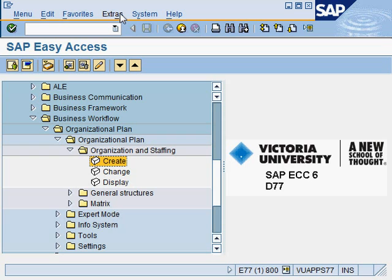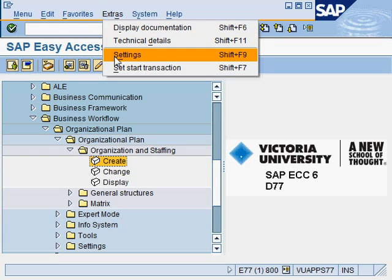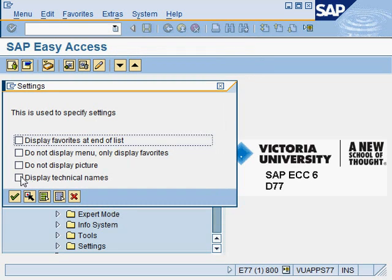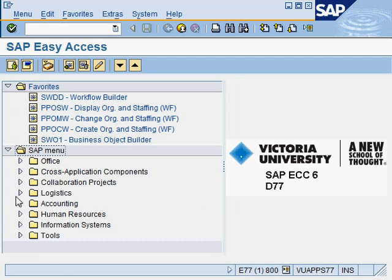The way to do it is quite simple. You go to Extras and you go to Settings here. Click 'Disable Technical Names', and there you go.